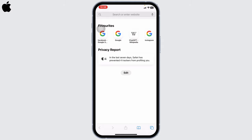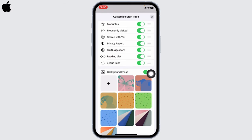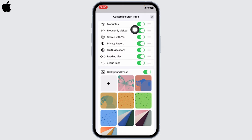Over here you will find this option of Edit. Tap on it and different options will pop up. Customize start page - you can see different options under it: Favorites, Frequently Visited, Shared with You, Privacy Reports, Siri Suggestions.